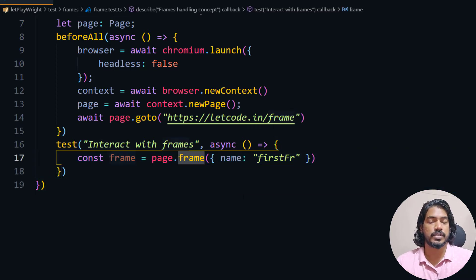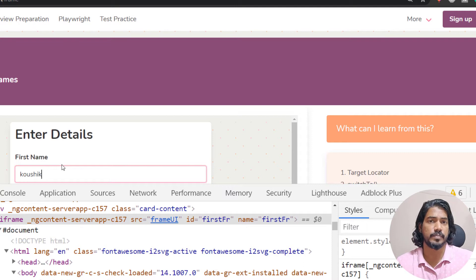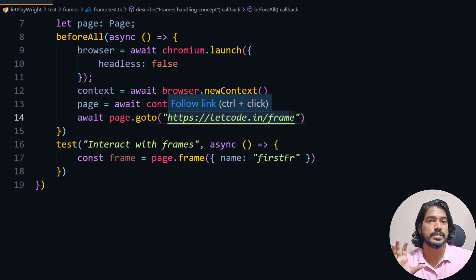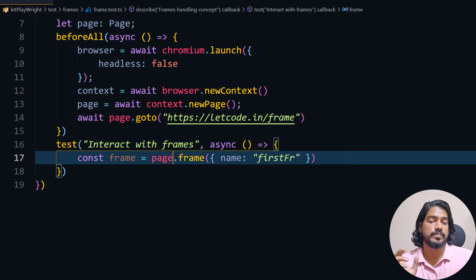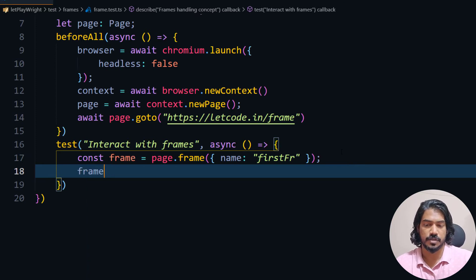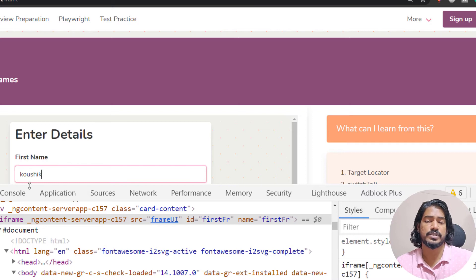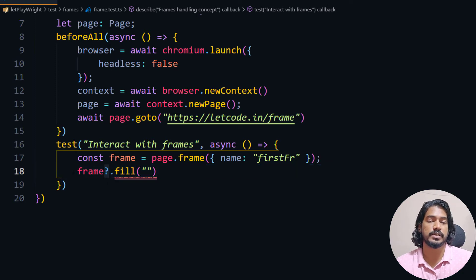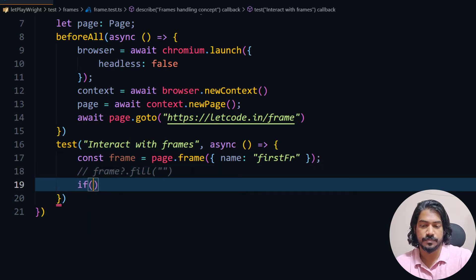When I write page.frame(), my context is now within that frame. Now I need to find the element within the frame, not the whole page. The frame object is extracted from the page, and using that frame object we interact with elements. I'll also add a null check: if the frame is not equal to null, we proceed; otherwise we throw a new error saying 'no such frame'.